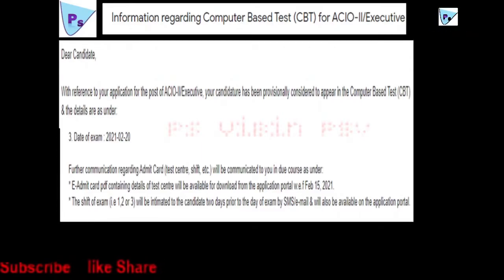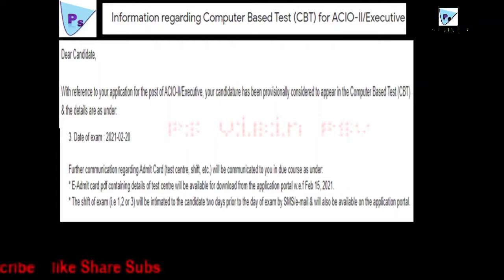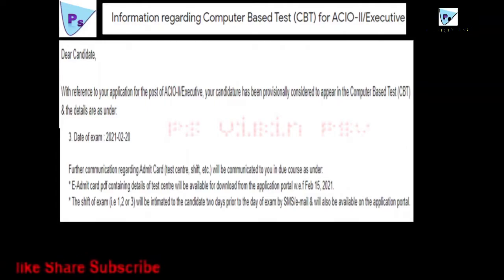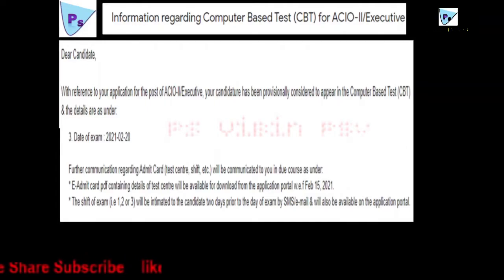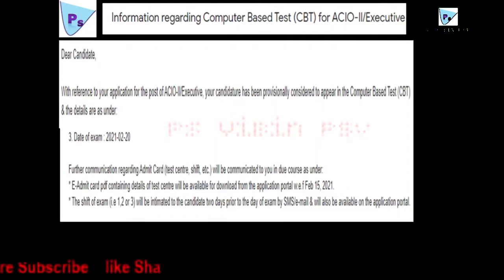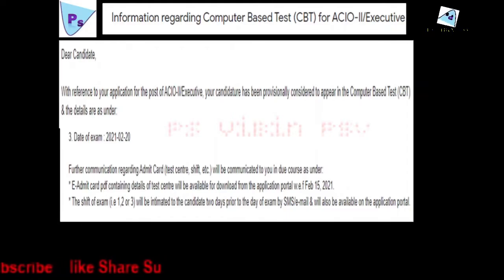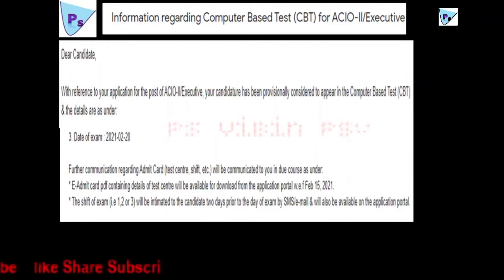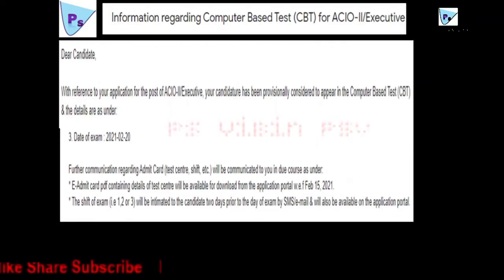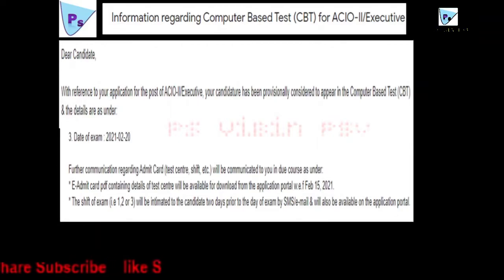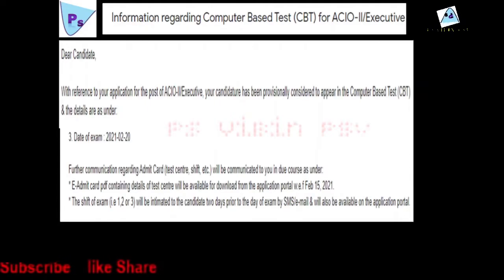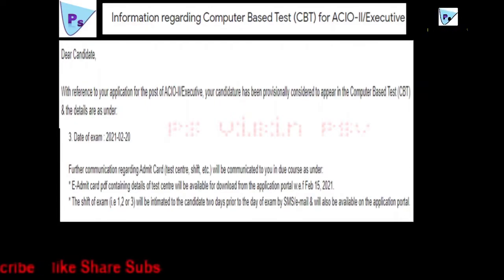E-admit card PDF containing details of test center will be available for download from the application portal from 15th February 2021. The shift of examination, that is 1, 2, or 3, will be intimated to the candidate three days prior to the day of exam by SMS and email, and will also be available on application portal.